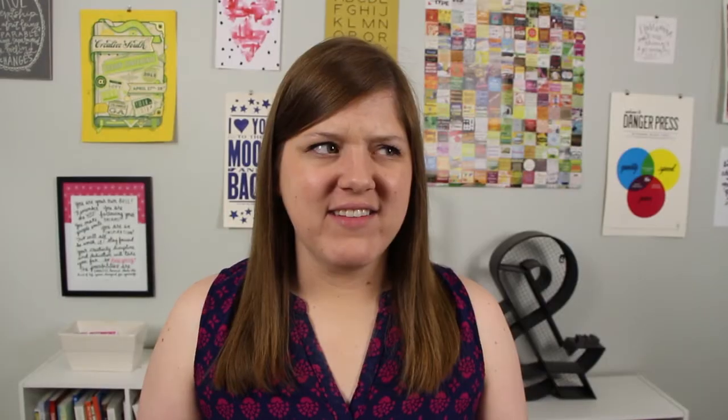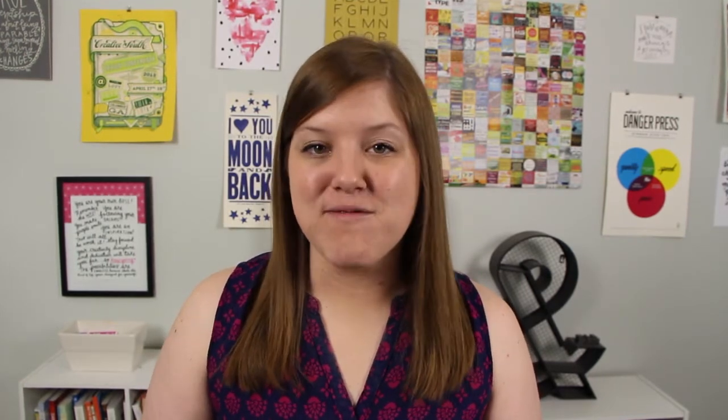Next we have Gravit. Gravit is a design program that has a lot of functionality that's really similar to Photoshop, so if you're wanting something with more flexibility than Canva or PicMonkey, this is your tool. Then there's Git Stencil. This tool is especially great for those of you who use Buffer to schedule your social media because it integrates into Buffer.